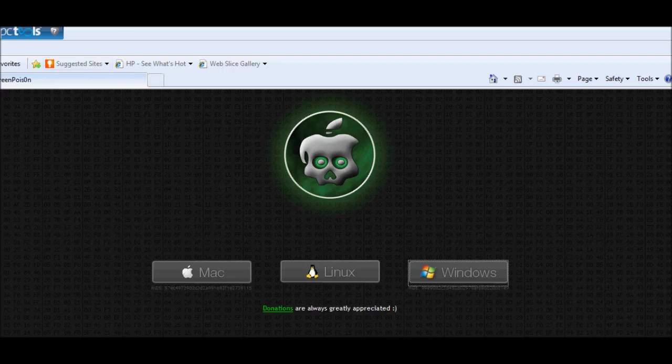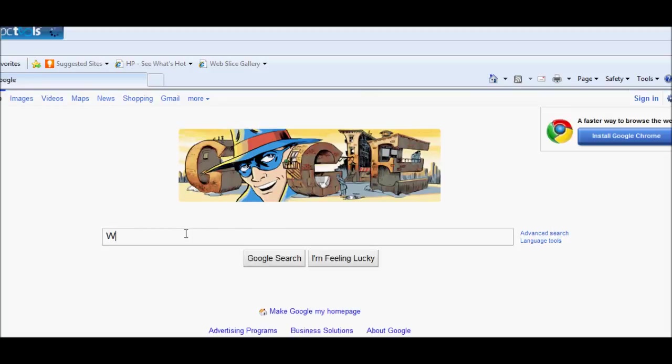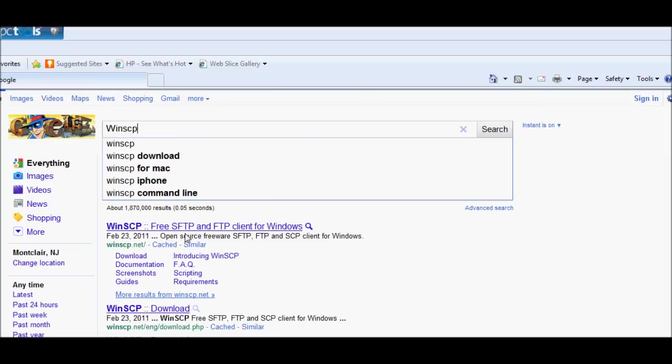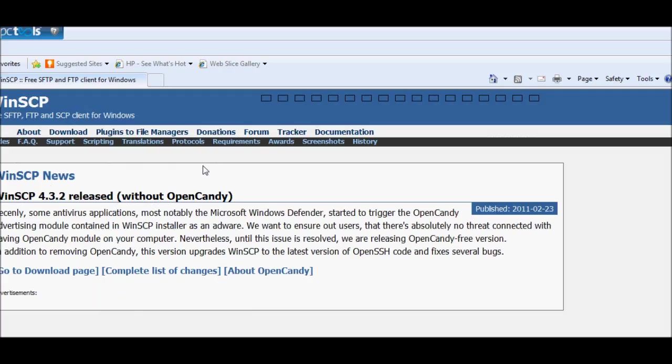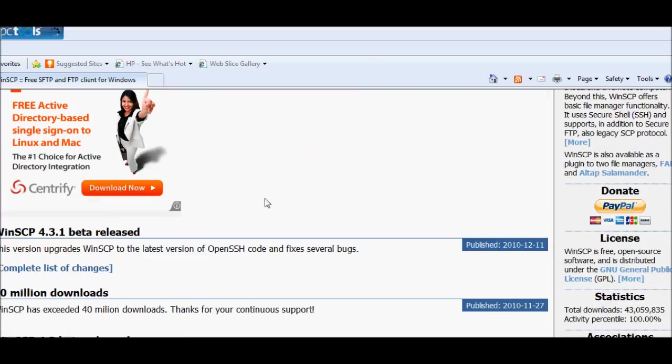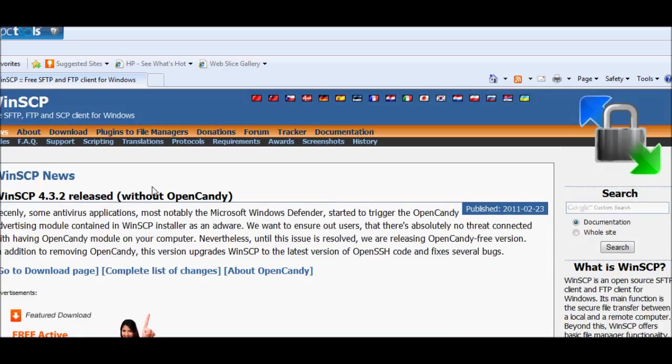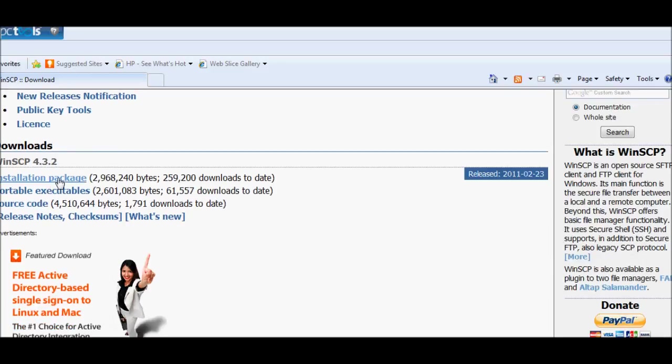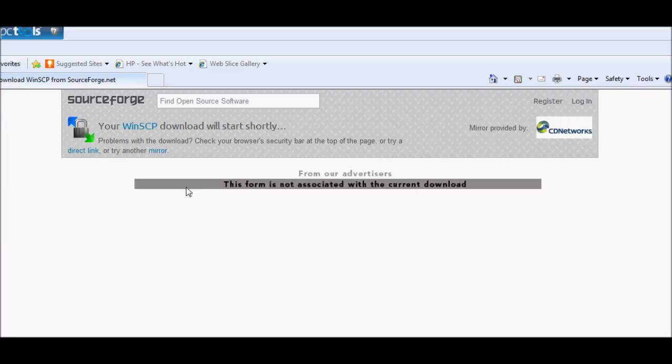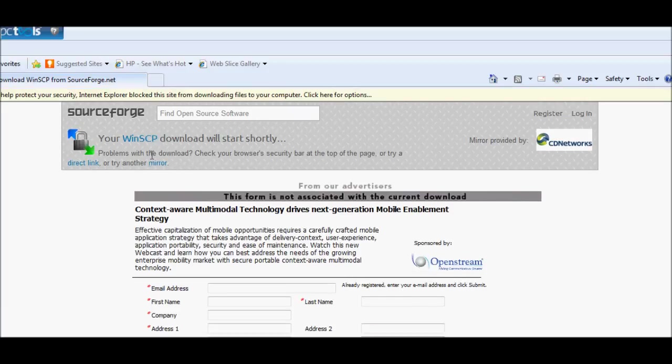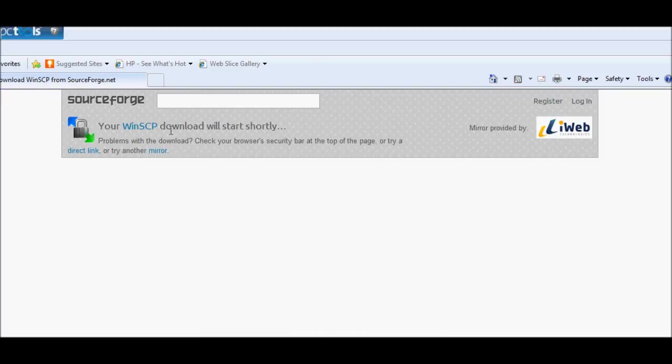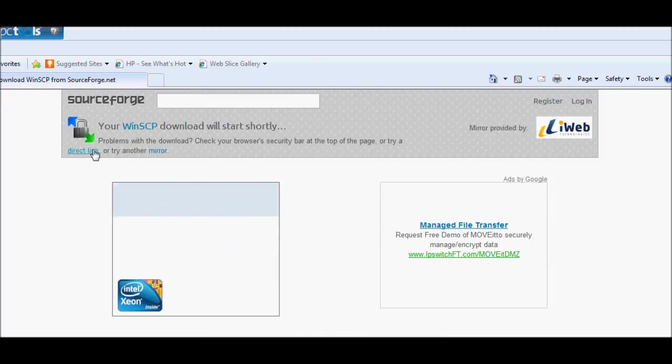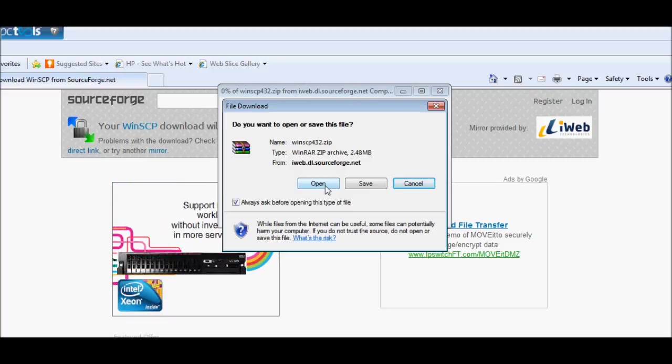We're going to go to google.com, search for WinSCP, go into it, and go to Download. You can get the portable version if suitable if you want to. You're going to be redirected to SourceForge, so just download the file. Right here, you can open it or save it, doesn't matter.